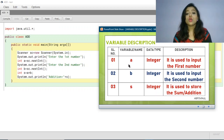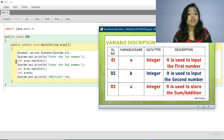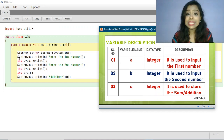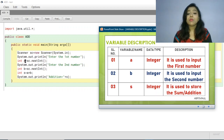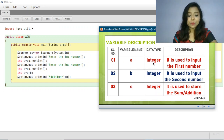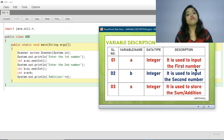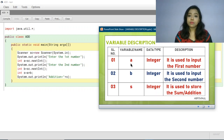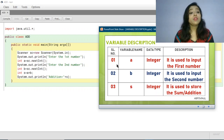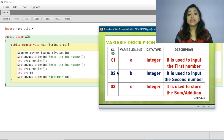The first variable is 'a'. The data type of variable 'a' is integer — you can see on the screen 'int a'. The purpose of this variable is that it is used to input the first number. That is what we write for variable 'a'.